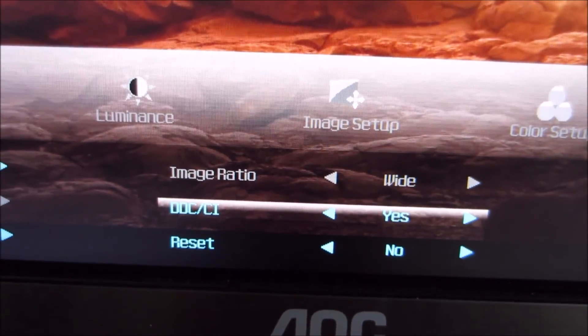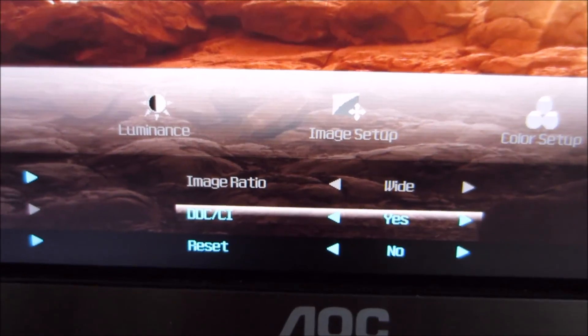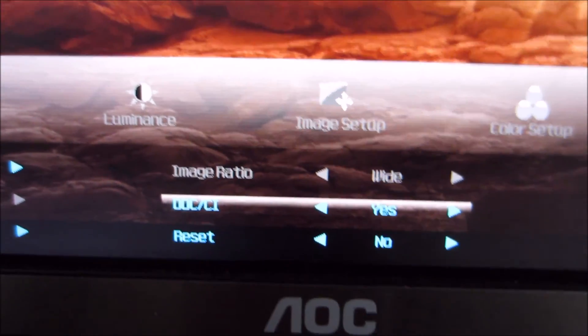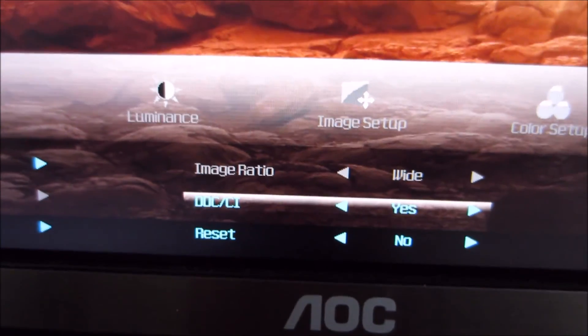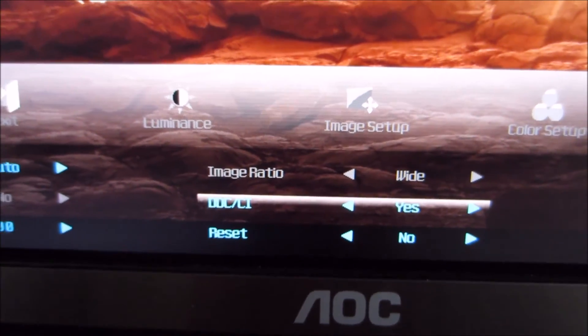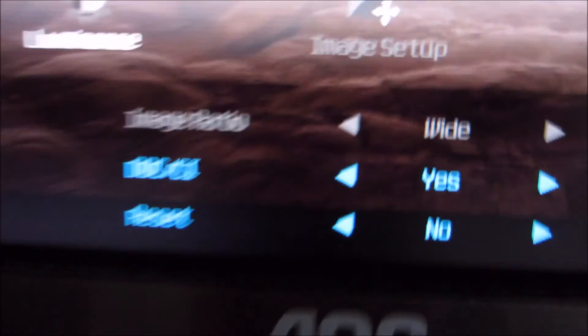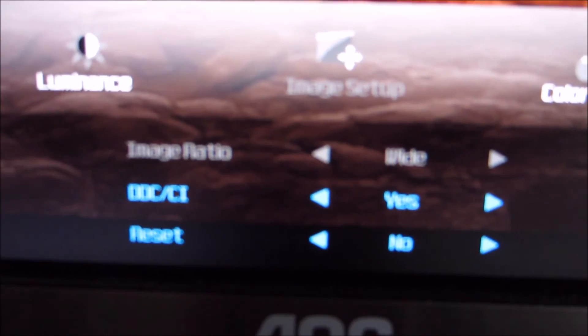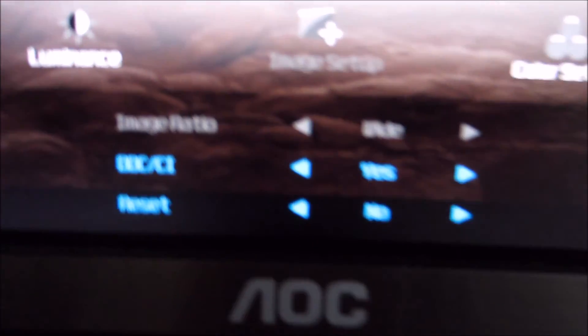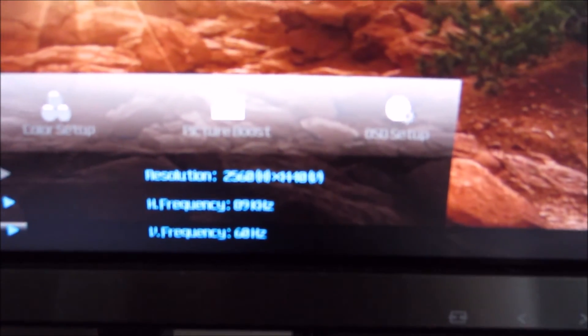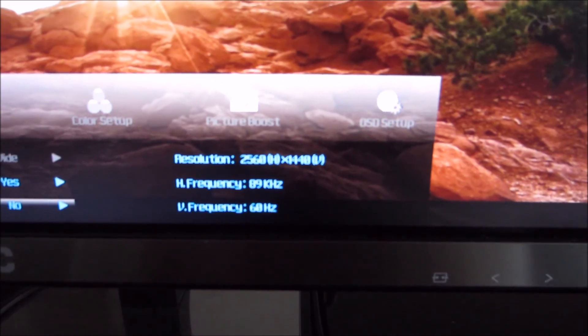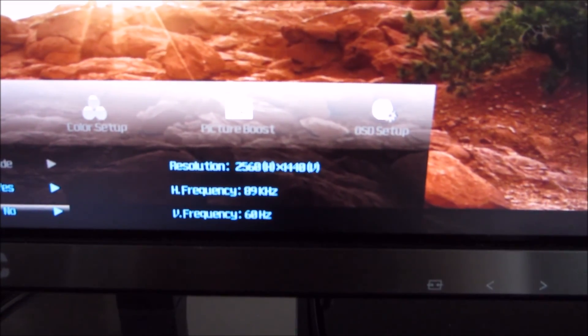There's DDC/CI — the plug-and-play functionality — which you should leave enabled as it allows you to control the monitor via software. There's a reset function to restore factory defaults. And finally there's an information display showing the current resolution and refresh rate the monitor is running at.